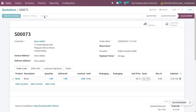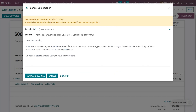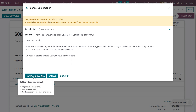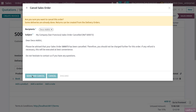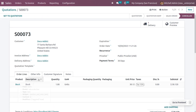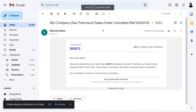Now let's cancel the sale order. When you try to cancel the sale order, you can send a cancellation mail to the customer — just click 'Send and Cancel.' The customer will then receive a cancellation email with the message: 'Please be advised that your sale order with [sale order number] has been cancelled,' along with further details.